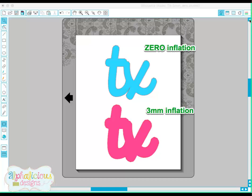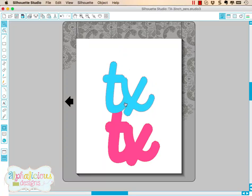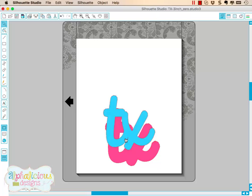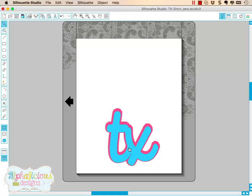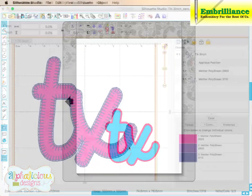I have opened two of my saved cut files into my Silhouette Studio software. The top is at zero set inflation, and the bottom is 3 millimeters. We can see that when you overlap these two, this is a significant difference in the size of the cut file applique shape created by the Embrilliant software. One with a zero inflation, the second with 3 millimeter inflation.